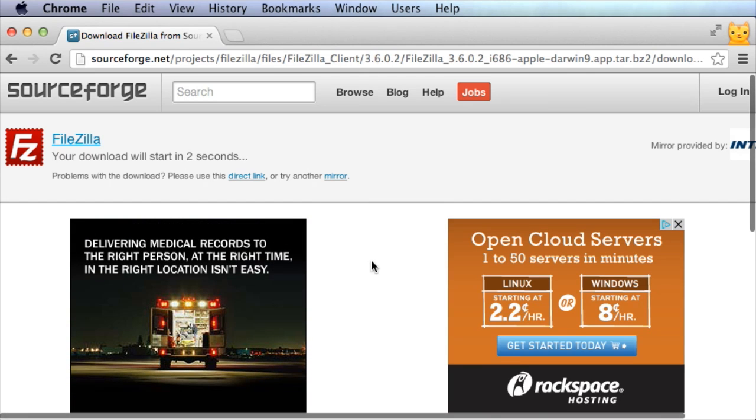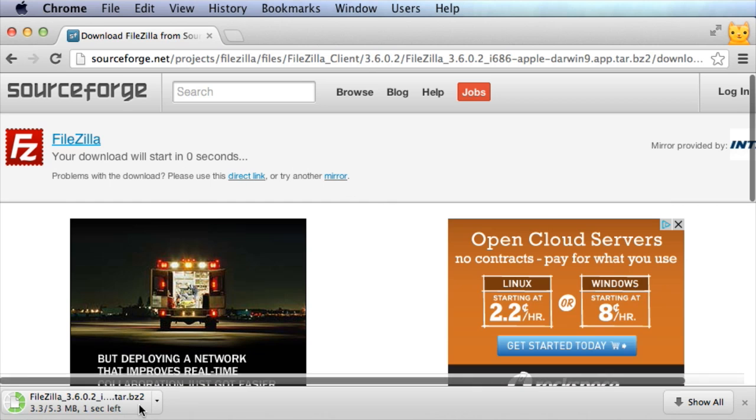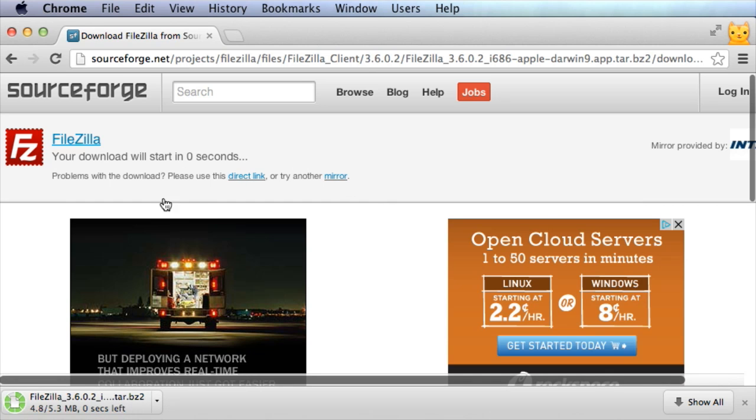It'll take you through SourceForge. Don't get confused. Don't click on some of the trick links. It's going to download on its own. Wait for it to download.